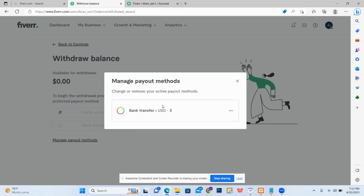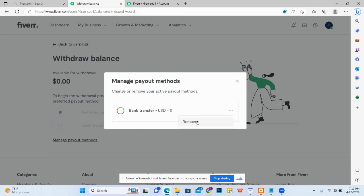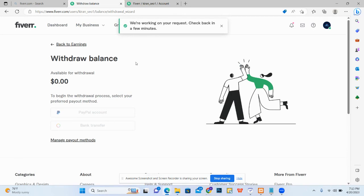You will see the option to change or remove your payout method. Click the three dots, then select Remove. Click 'I understand', then Yes to confirm. You can see that there is no Payoneer account anymore. Thank you for watching.